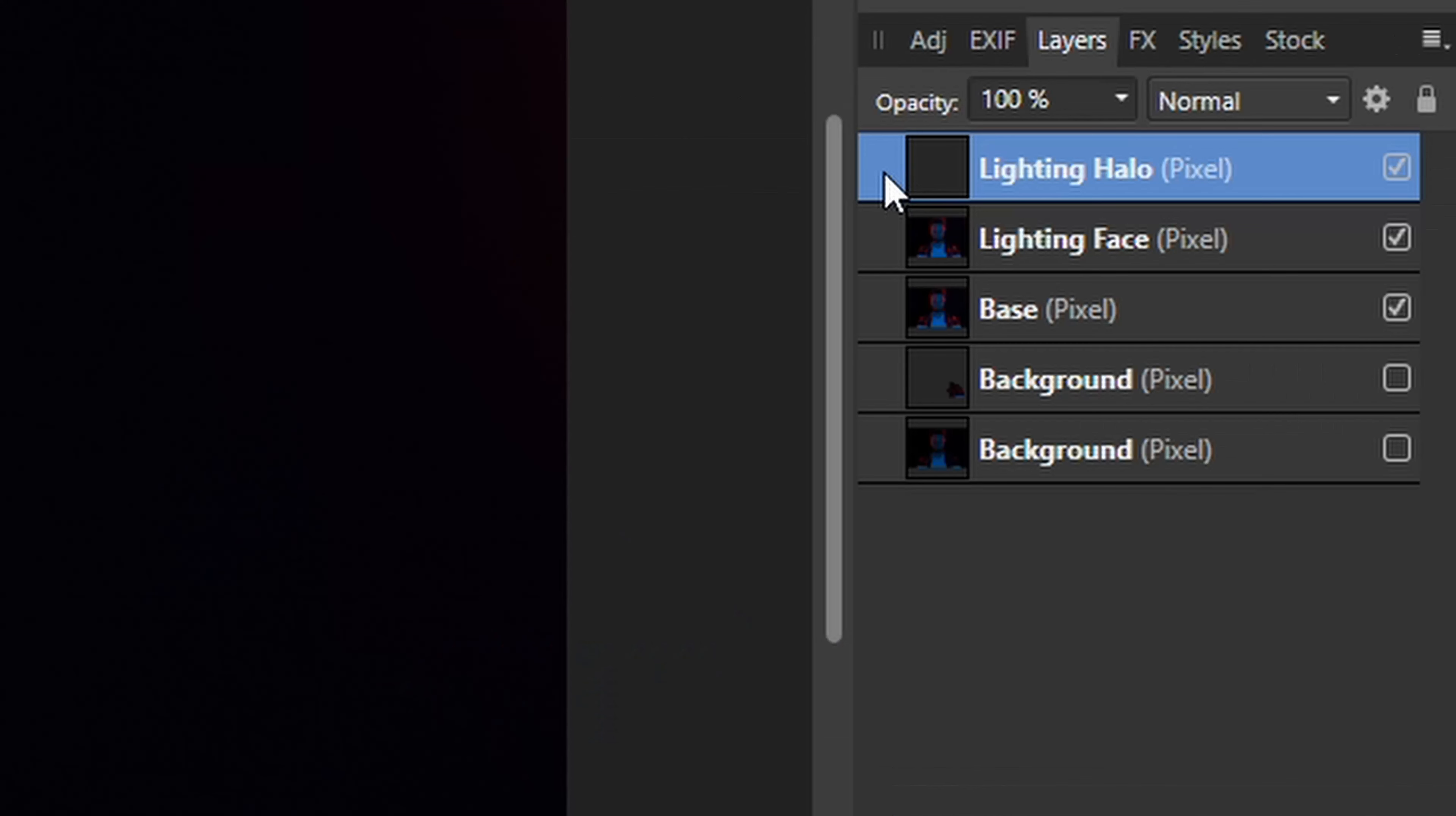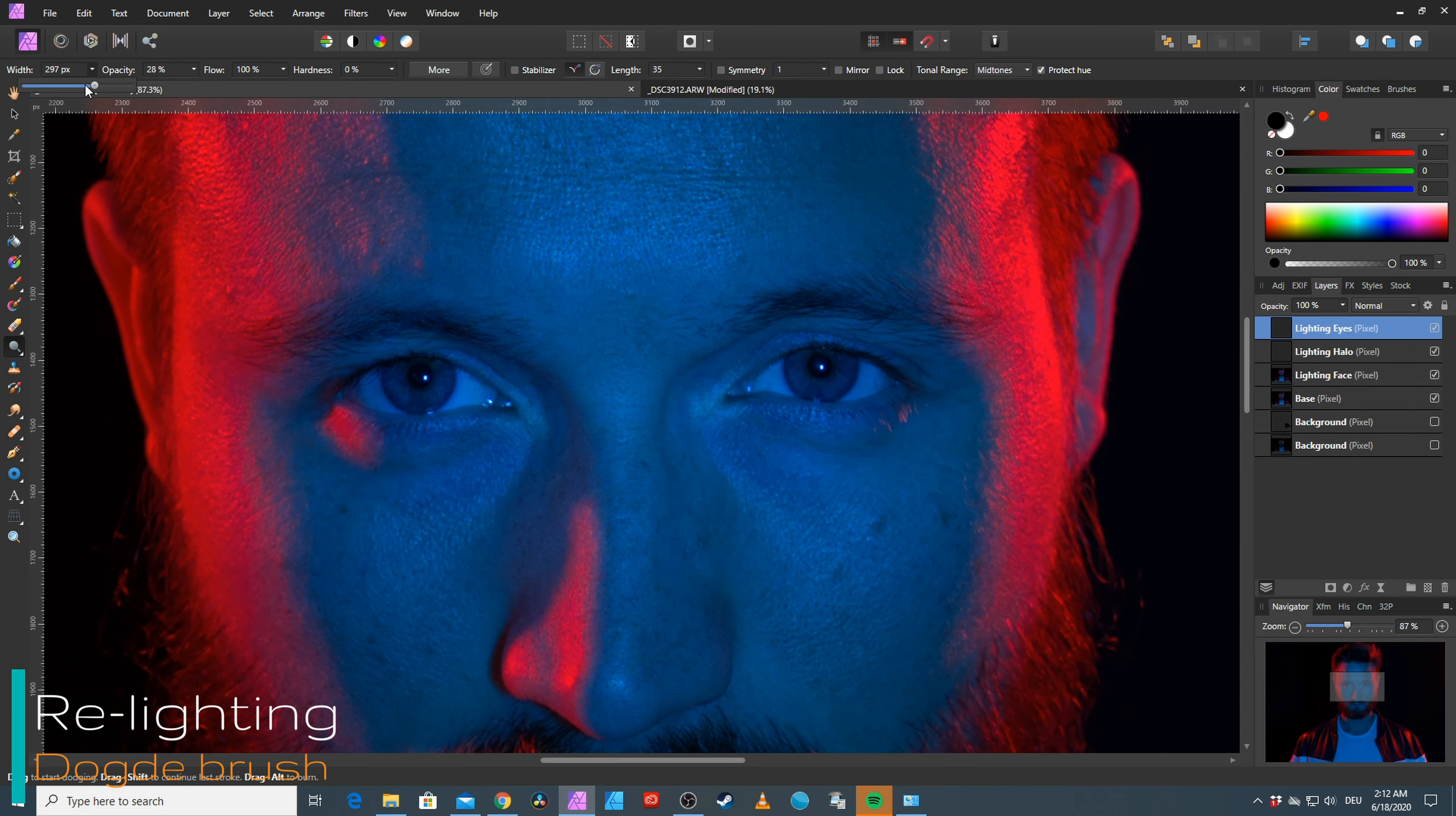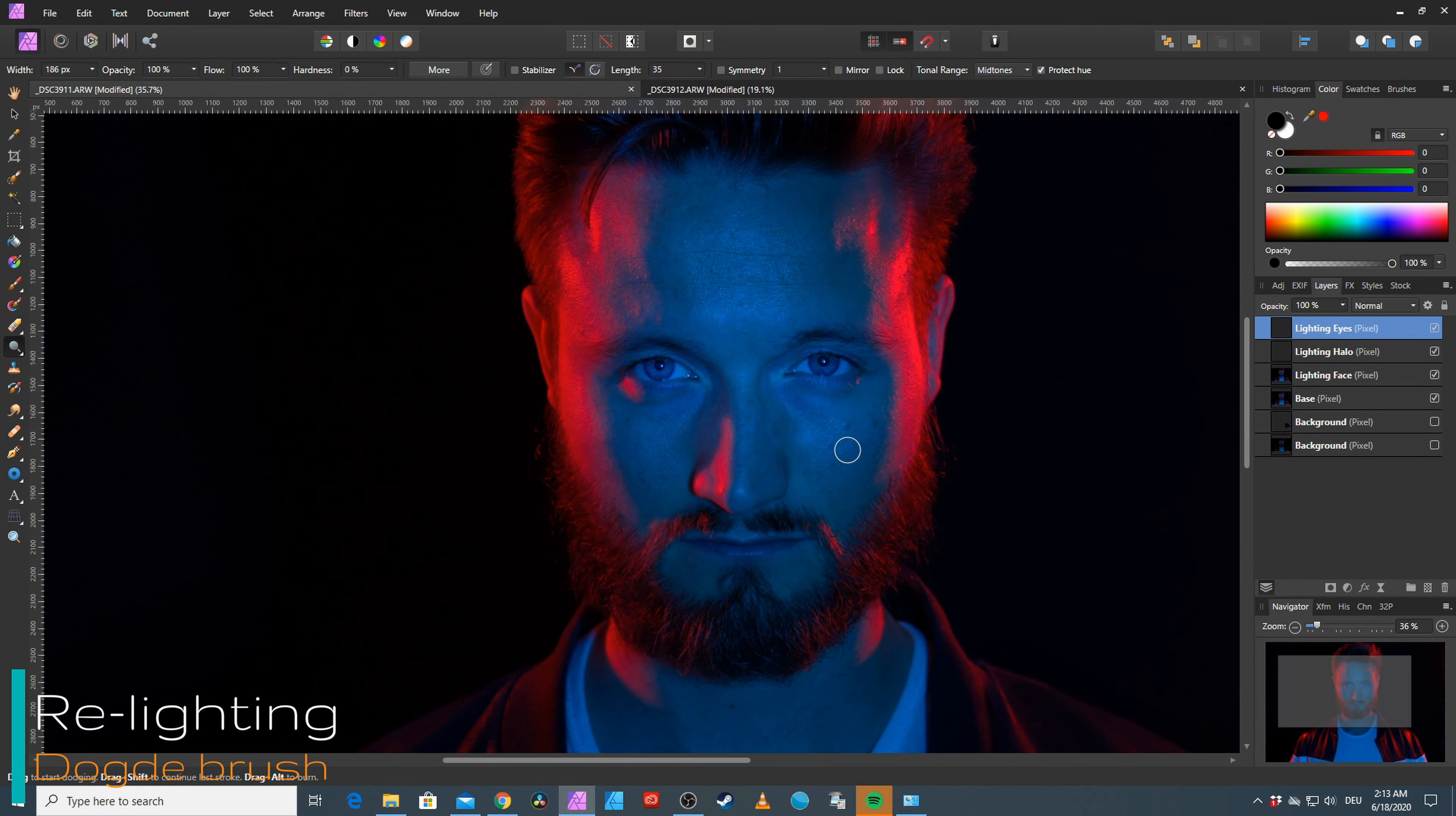You know the drill, copy the layer, naming the new one LightingEyes. Again using the dodge tool, this time adjusting the size to the size of the eyes and brightening them up. Quite the awesome effect and super easily achieved.